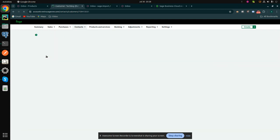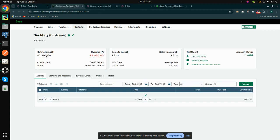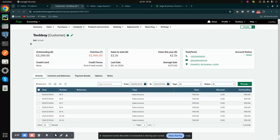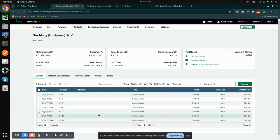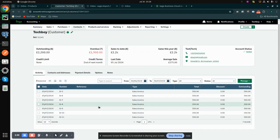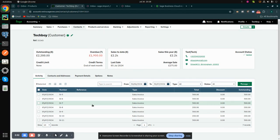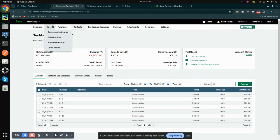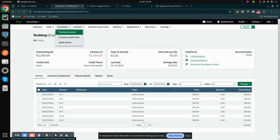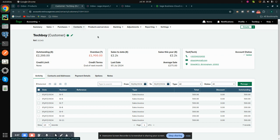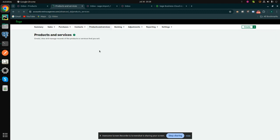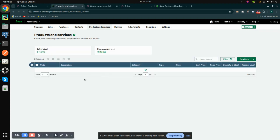It is loading and taking some time. Here we can see the sale invoices associated with this contact are also listed here. We can also check our products which are imported from Odoo into Sage.